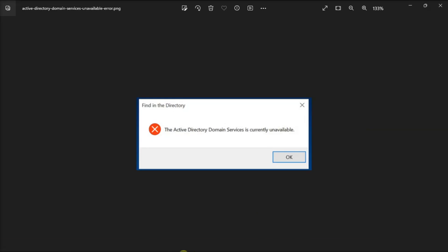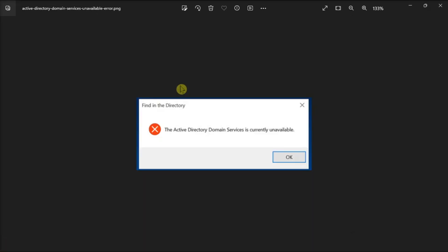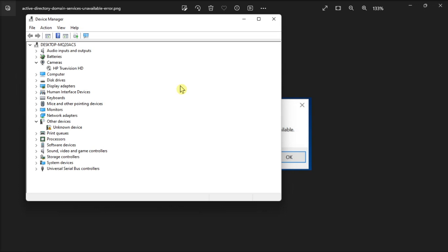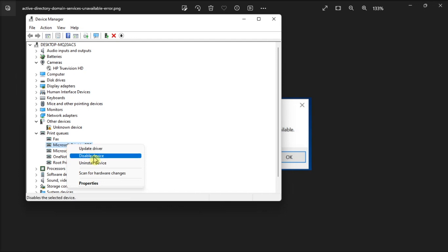Try uninstalling and reinstalling your printer's drivers by opening Device Manager, double-click on Printer, right-click on your printer, then choose Uninstall Device.